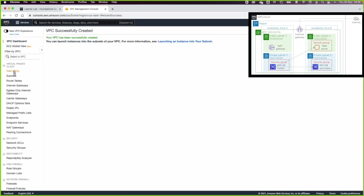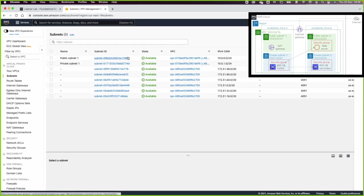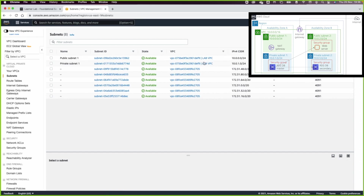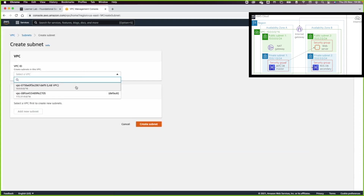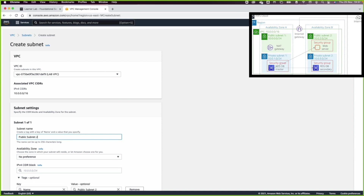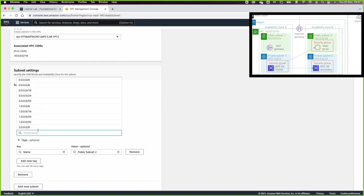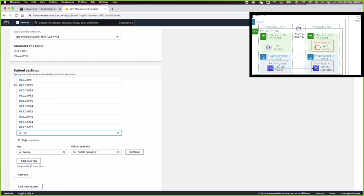The VPC is ready. Let us go now to the subnets. From the VPC column name we can check the subnets we just created. Now I want to go and create another subnet — this will be public subnet 2, and as you can see in the diagram, public subnet 2 is going to be in the second availability zone. I will put the IP address based on the architecture.